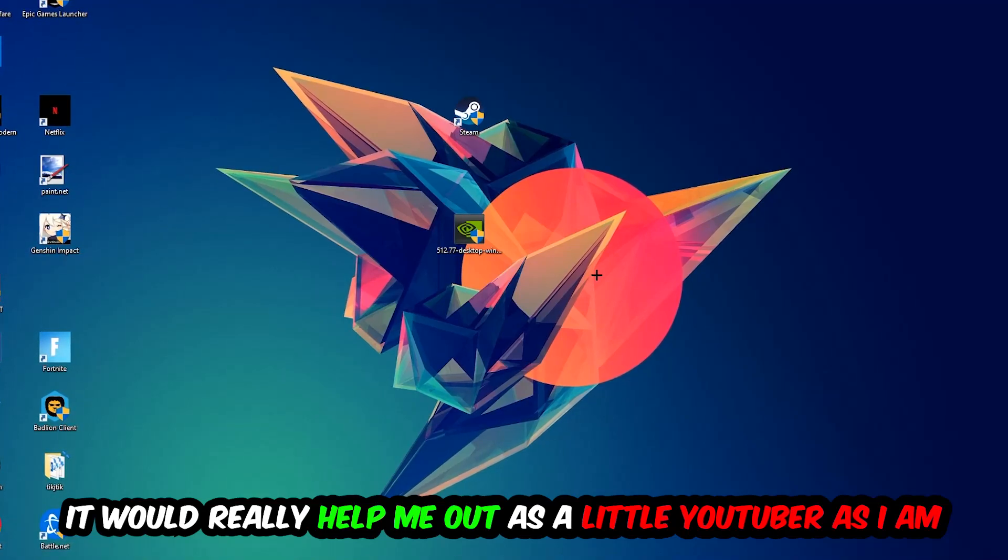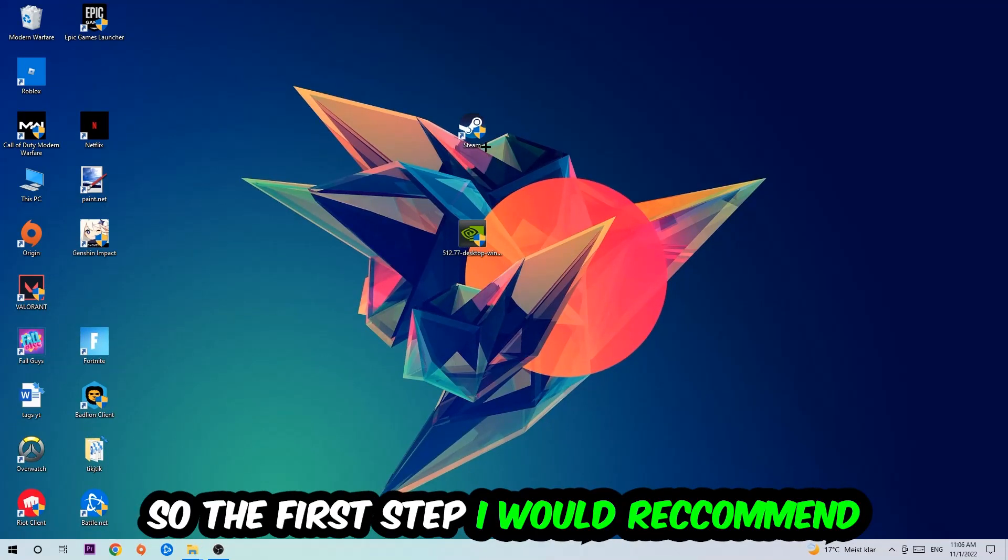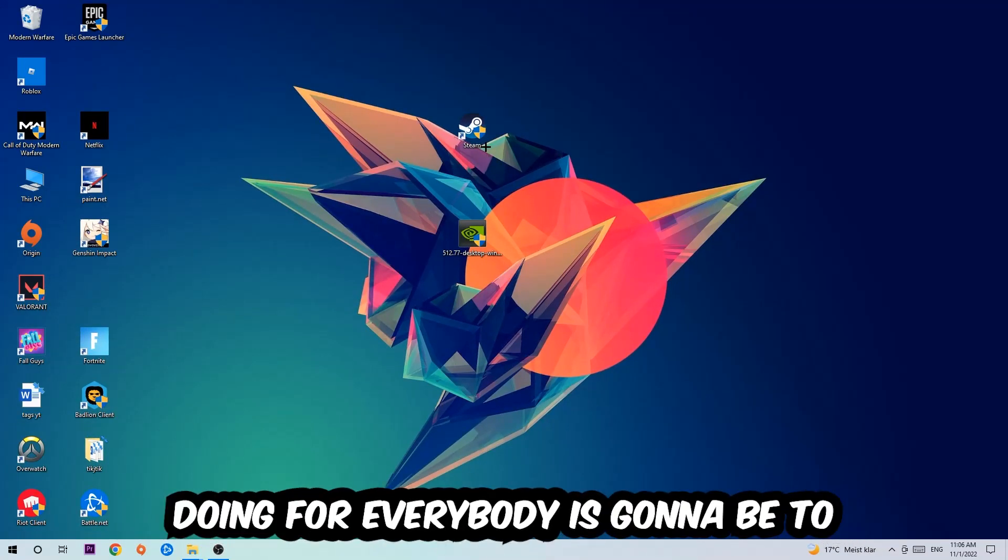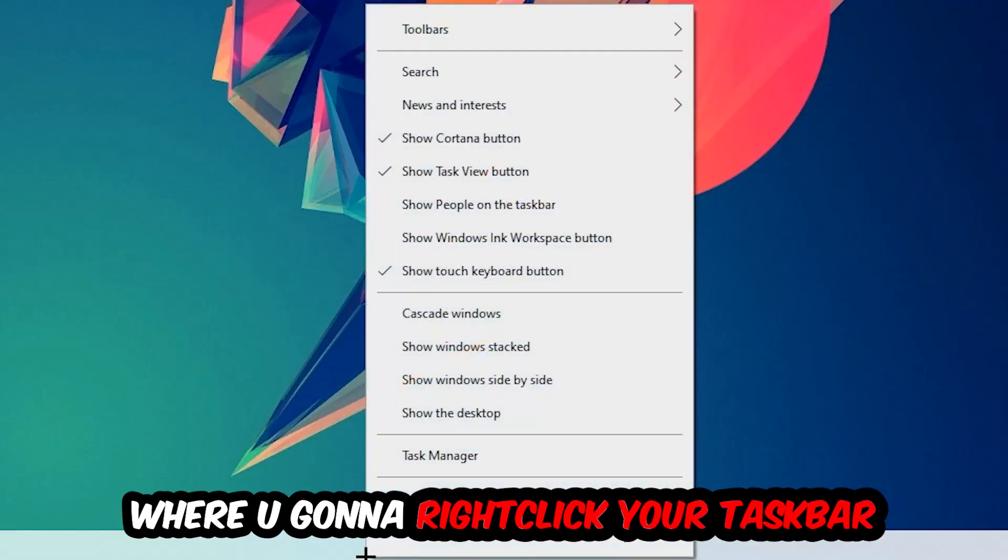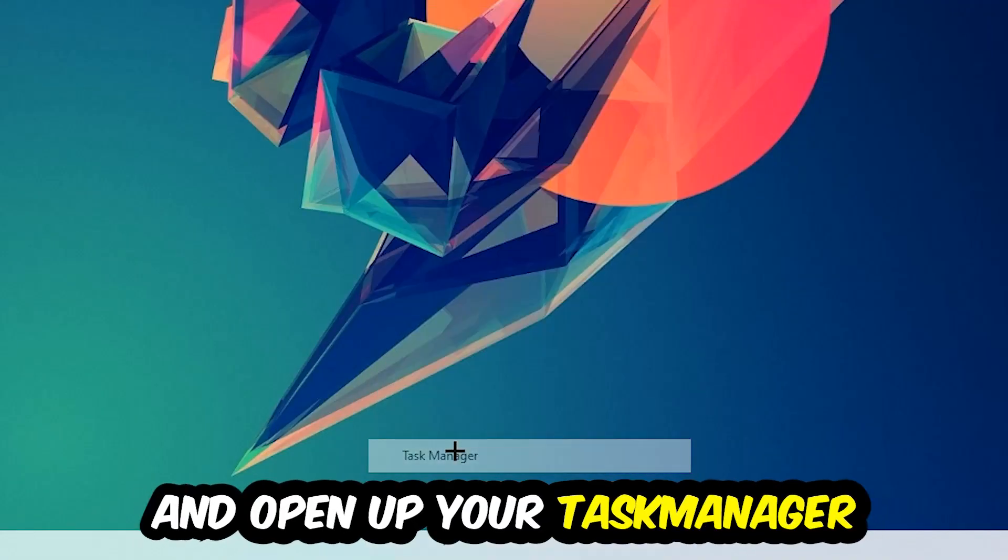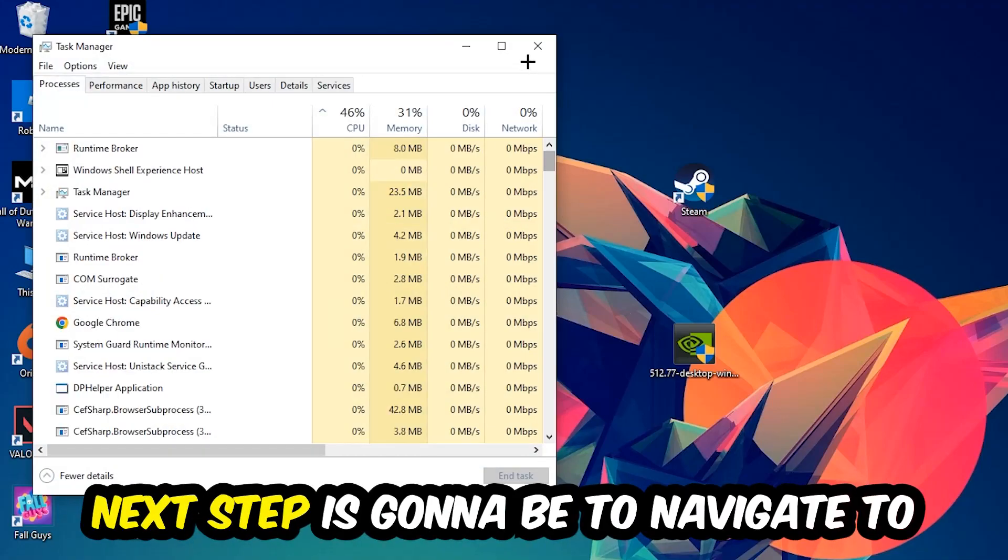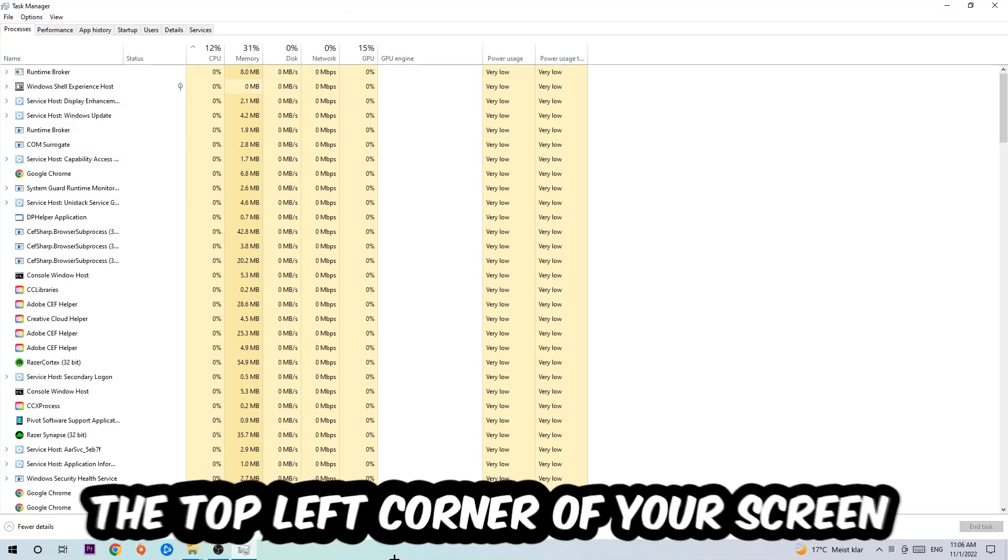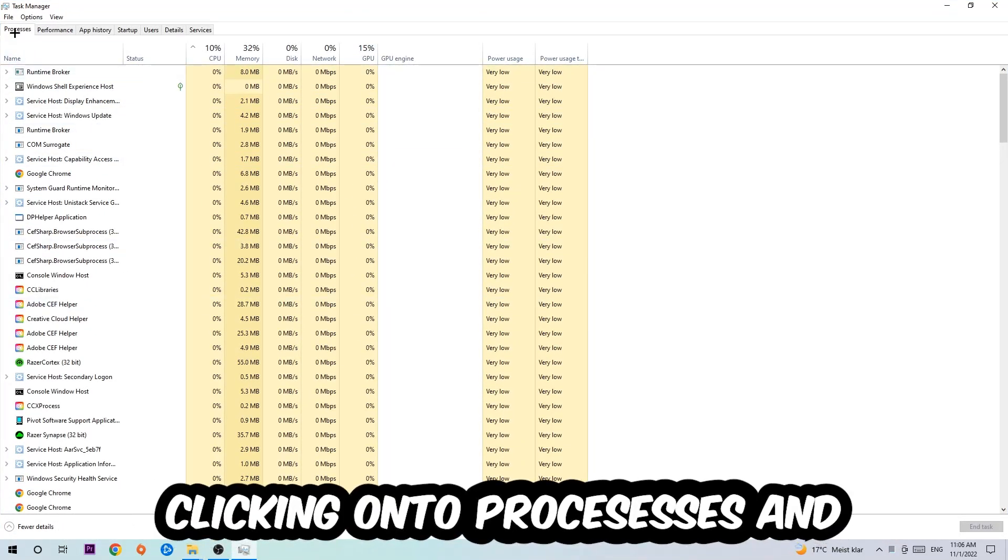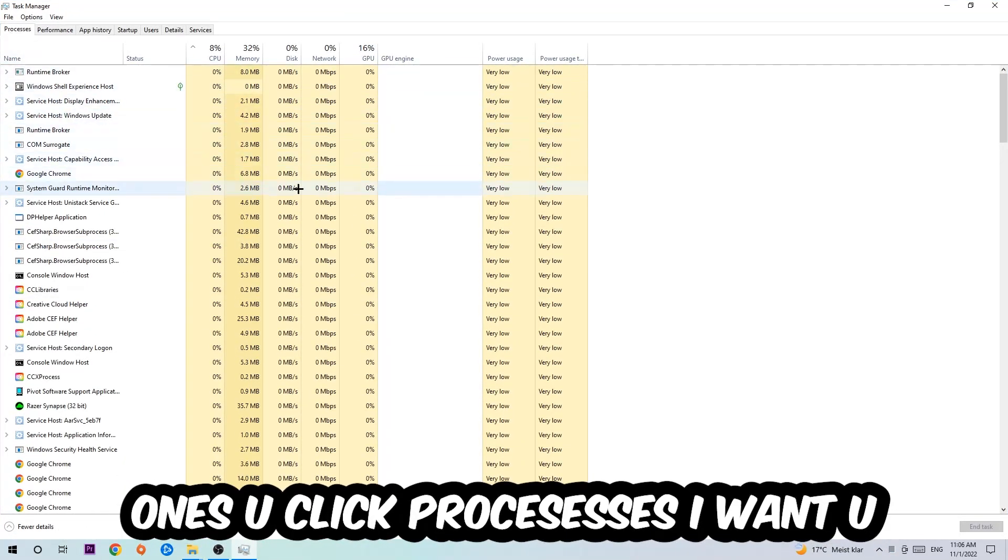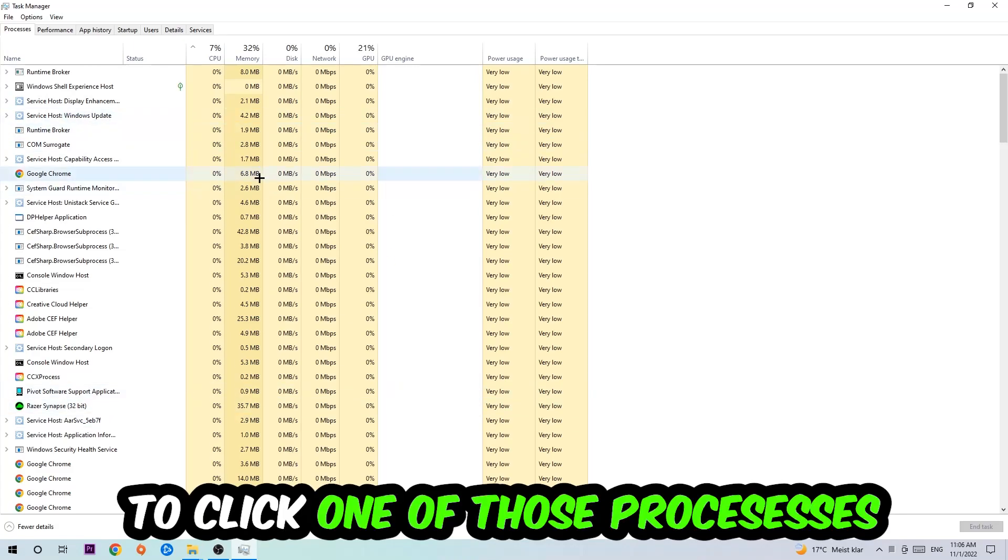The first step is to navigate to the very bottom of your screen, right-click your taskbar and open up Task Manager. Next, navigate to the top left corner of your screen, click onto Processes, and once you click Processes I want you to click one of those random processes.